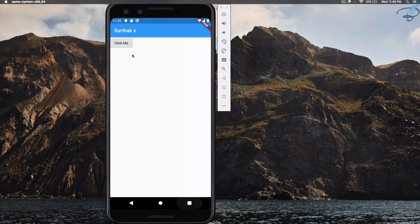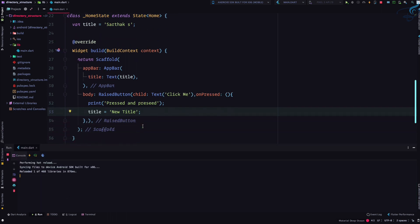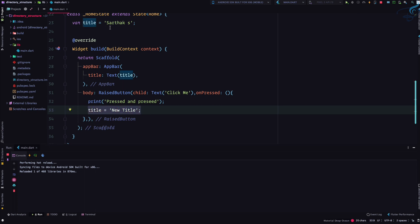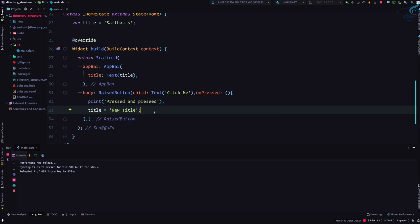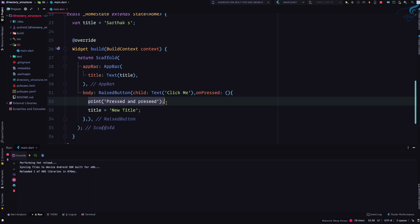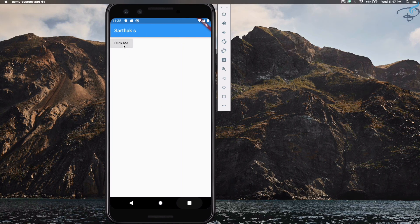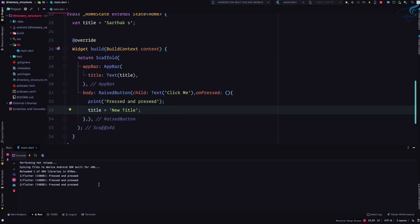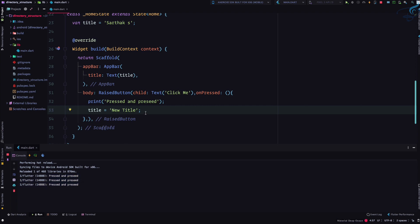Now we've moved to a stateful widget, so changing the title to 'new title' inside onPressed should work. Everything is the same: RaisedButton, onPressed, printing 'pressed', and title set to 'new title'. Let's click — we pressed three times and 'pressed' is printed three times, but there's no change to the title.